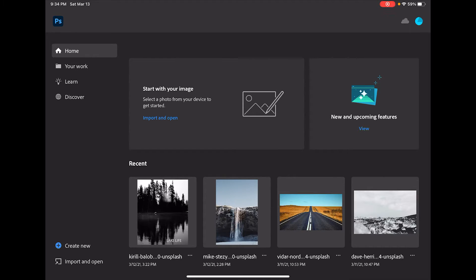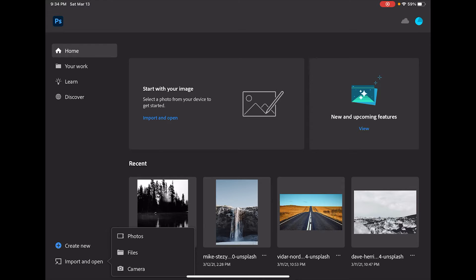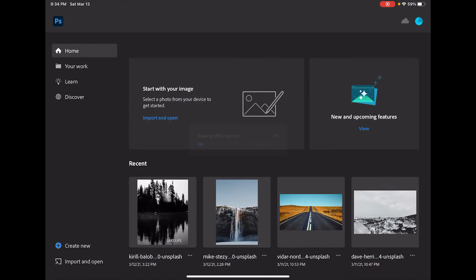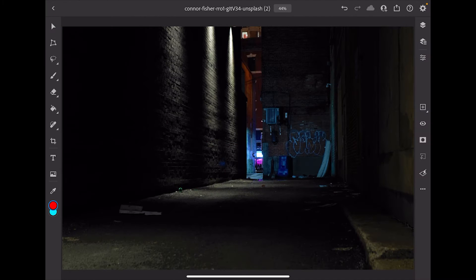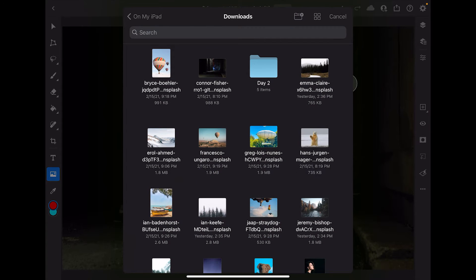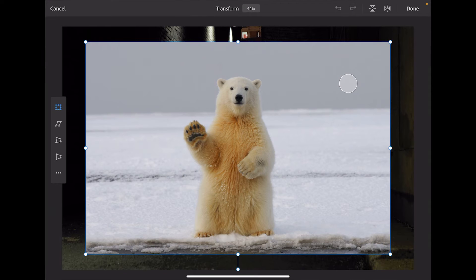Let's jump into making a composite image using Photoshop for the iPad. I'm going to come down here to Import and Open, select that, tap on Files, and tap on this alley image right here. Then I'm going to come over to this little image icon and tap that, then tap Files again and grab this polar bear.